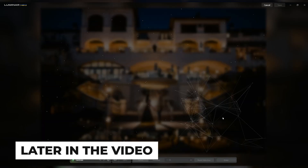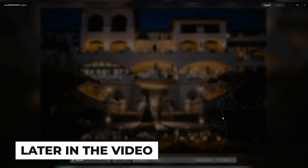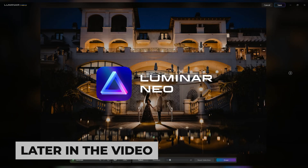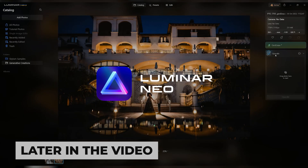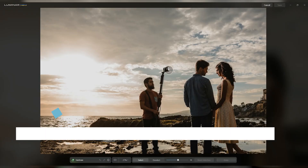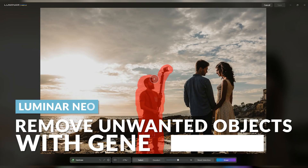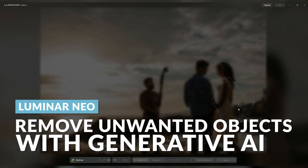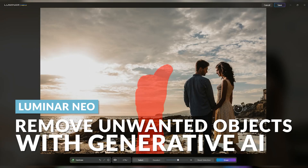We have our first generative AI tool, Generace, now available inside of Luminar Neo. In this video, I'm going to show you what it's about, how it works, and whether it's right for you. Let's get into it.